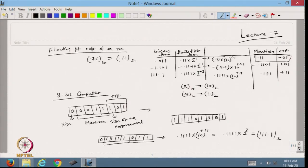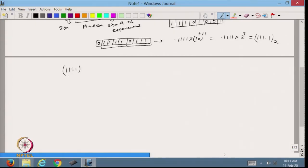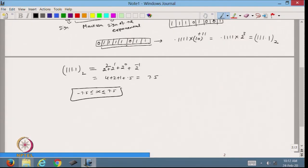Converting 111.1 from binary to decimal: 1×2^2 + 1×2^1 + 1×2^0 + 1×2^(-1) = 4 + 2 + 1 + 0.5 = 7.5. So 7.5 is the largest number we can save in the 8-bit computer, and the smallest (most negative) is -7.5. That is the range we can deal with in floating point for the 8-bit computer.